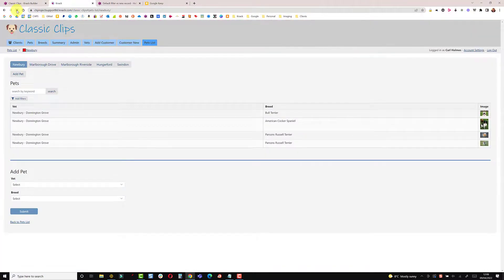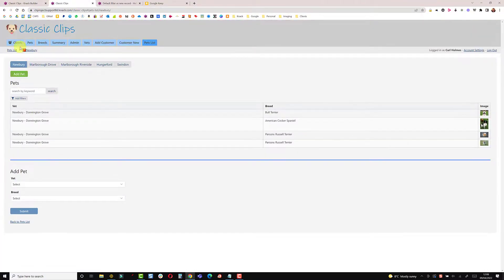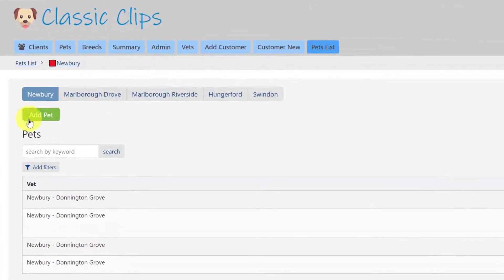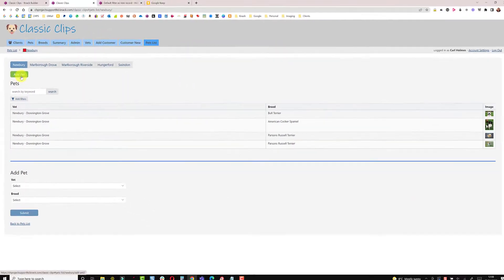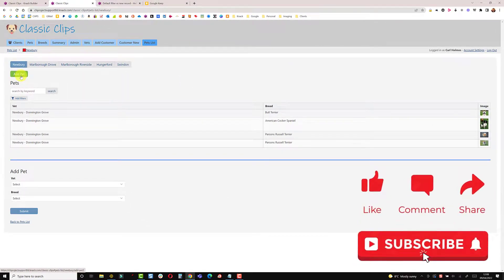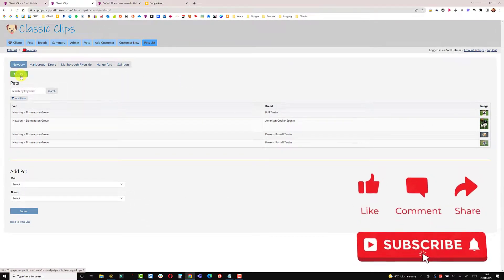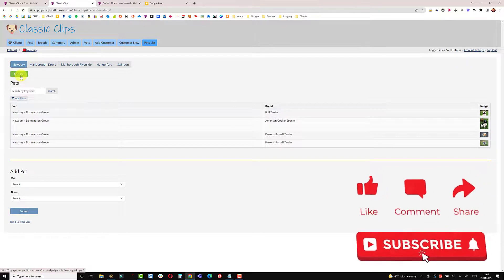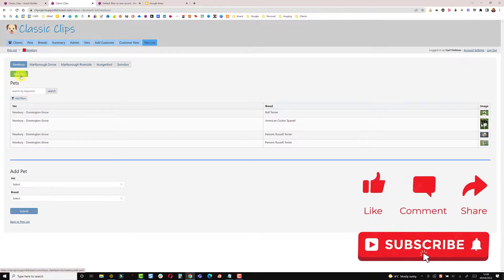Back to my live app, do a refresh. We now have a more obvious green button to add a pet. So hopefully that gives you a few options, three options to go around that issue. Okay, thanks. See you in the next one.